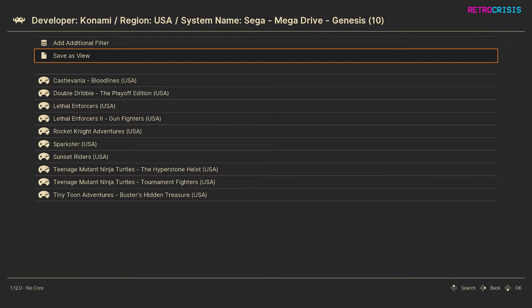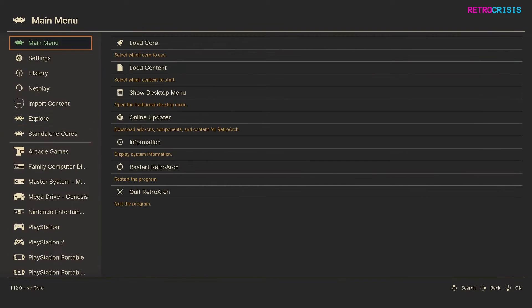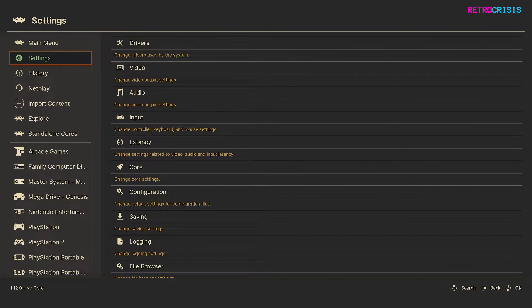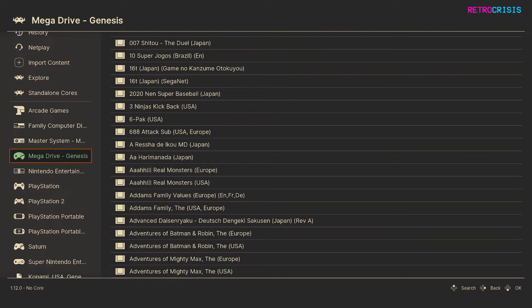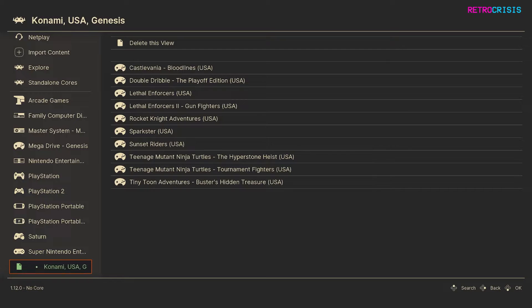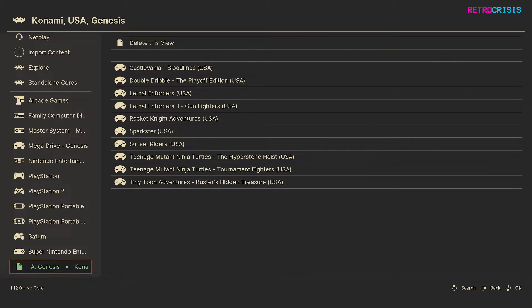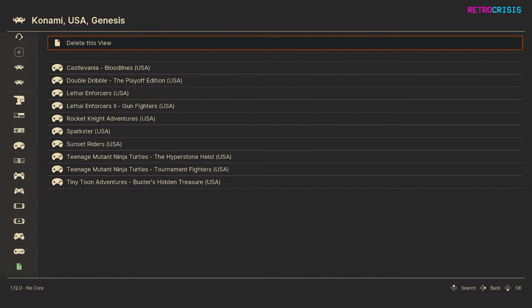So if I want to find these views, if I just go back to the home screen and below your console playlists, if you go right to the bottom you'll see the view that we've just created. So Konami USA Genesis, and if at any point I want to delete the view simply click on delete this view.